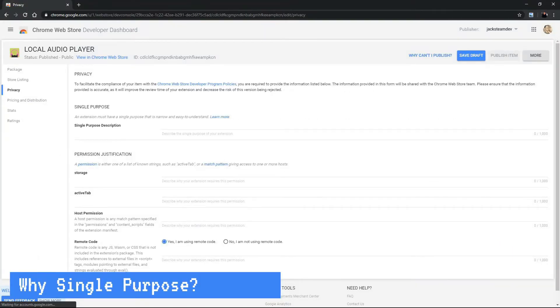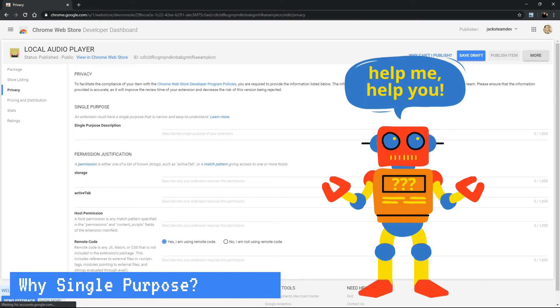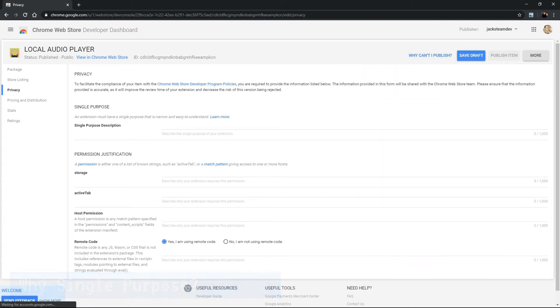You can use up to a thousand characters and it's a good idea to explain the purpose of your extension in simple terms so that a robot can understand it easily. Think about explaining this to someone in third grade.